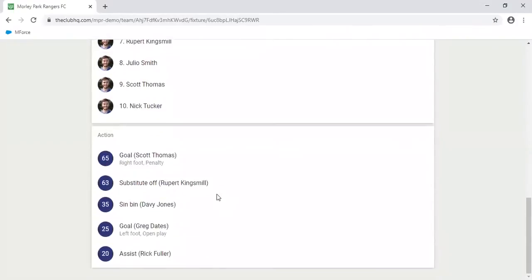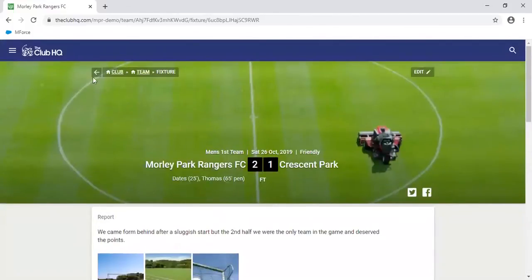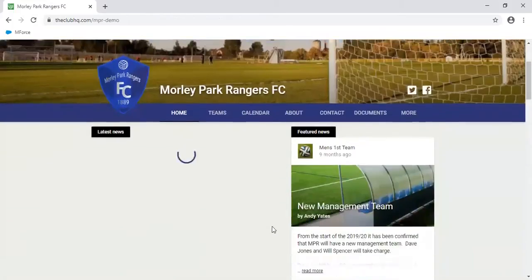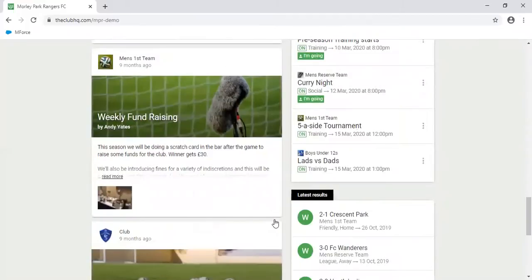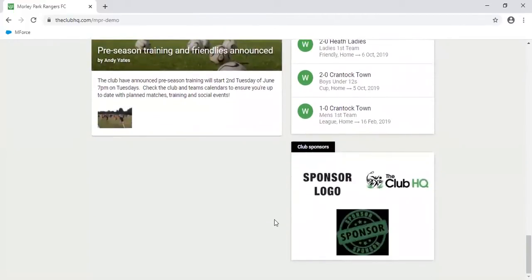Starting line up, who played, substitutes, all the action that happened in the game as well — it summarises all of that. And the final area on the main homepage is club sponsors, which is increasingly important to keep clubs afloat nowadays. Sponsors want to see visibility on your site, so there's an area for sponsors where they can upload their logos and you can click through to their website directly from there.